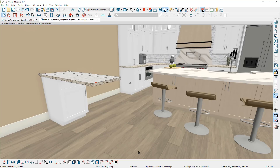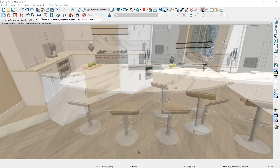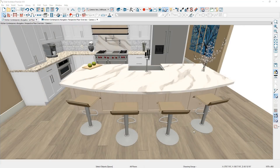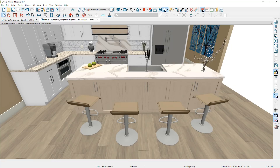If I delete this custom countertop, the cabinet will revert back to having the automatic countertop generated for itself. Let's look at the process of creating the custom countertop for this island. I'm going to highlight the existing countertop and press the delete key. Notice that the automatic countertop is retained on those cabinets.